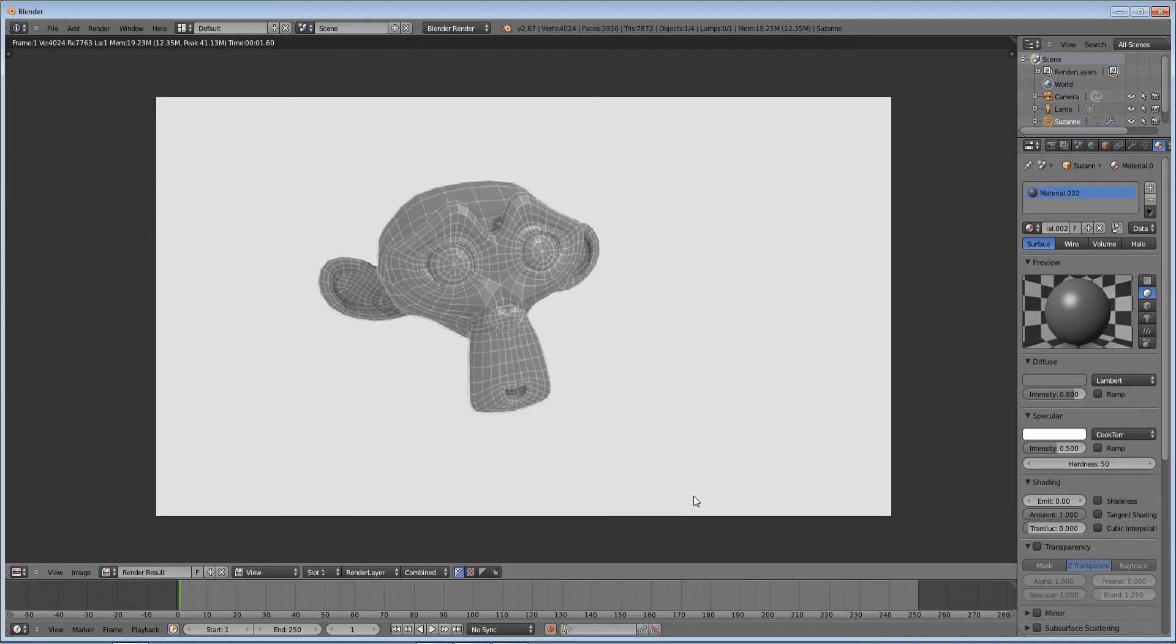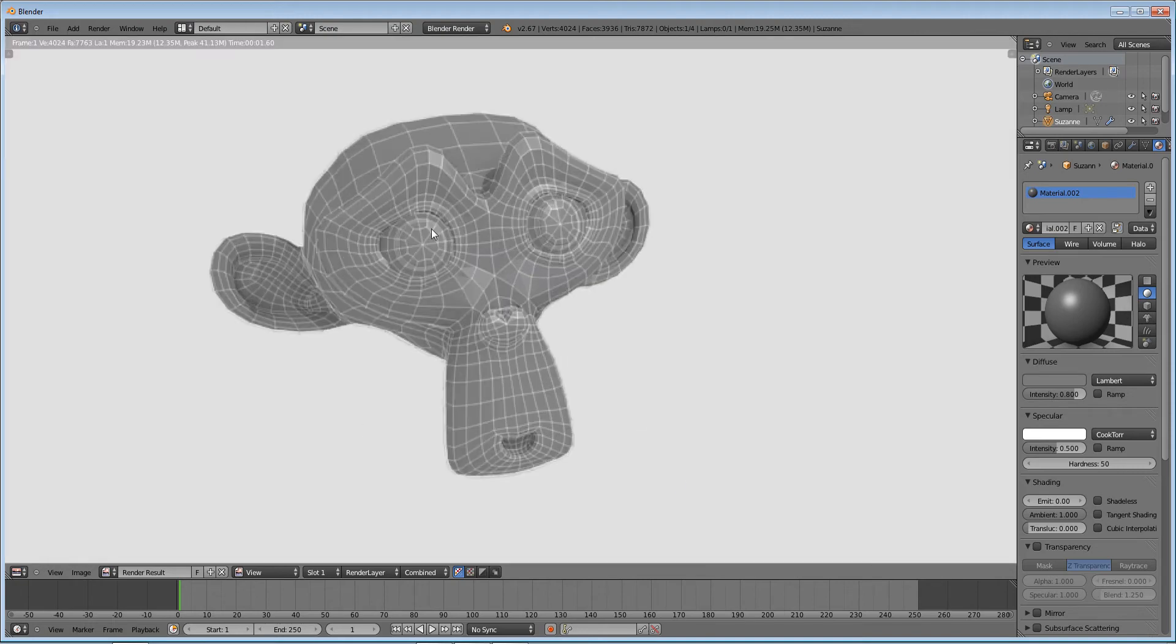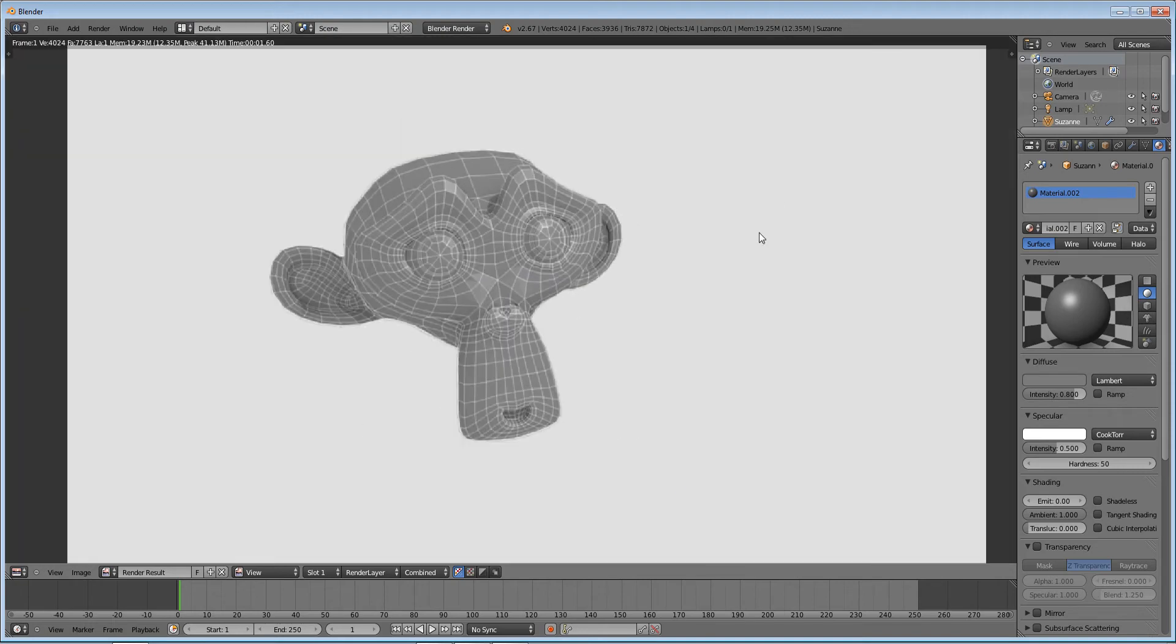Hello and welcome to this Blender tutorial. My name is Ben Morgan and in this tutorial I'm going to teach you how to make this effect here, where you have an object and a final mesh and you want to render its wireframe.